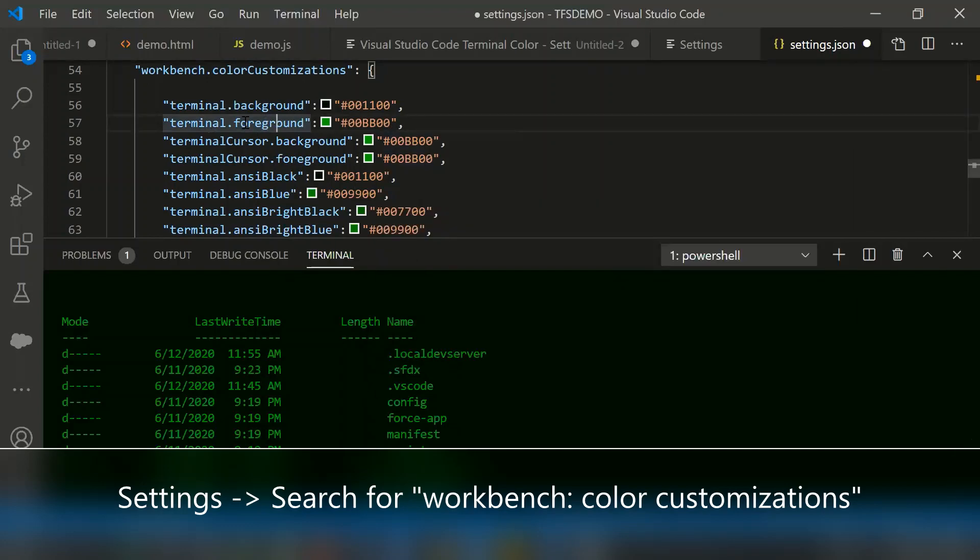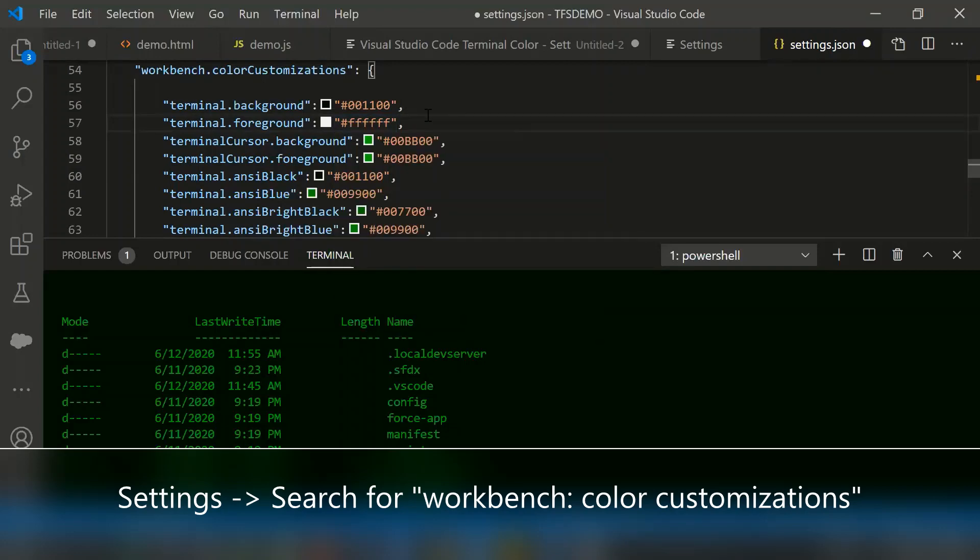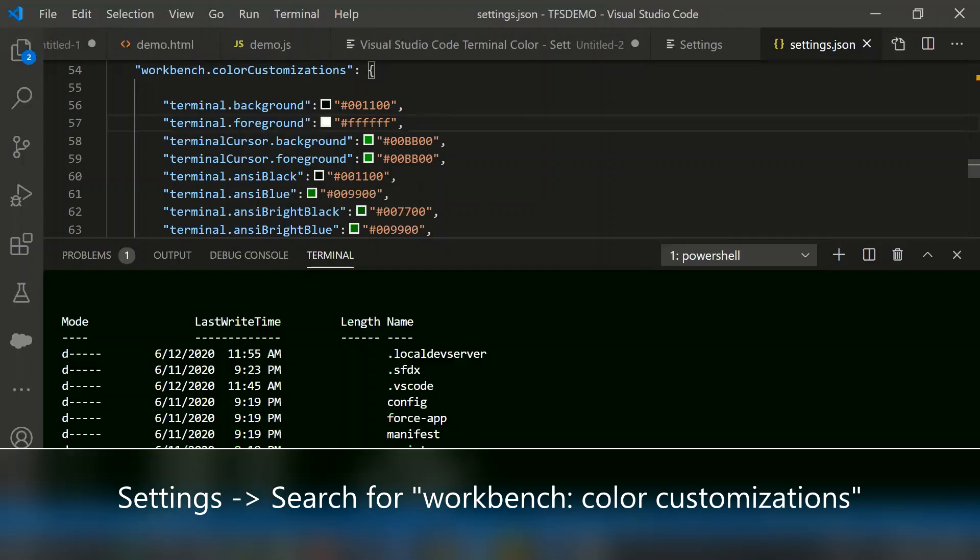For that, I am going to change the foreground here. Navigate the color code. The color palettes appear so you can select whatever you want. Let me select the white color and save. The changes get reflected.